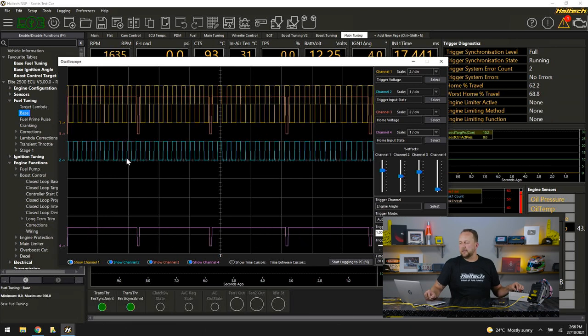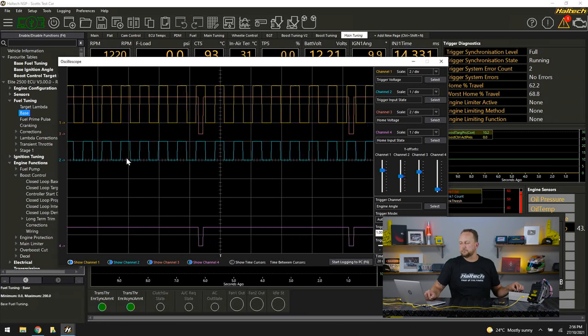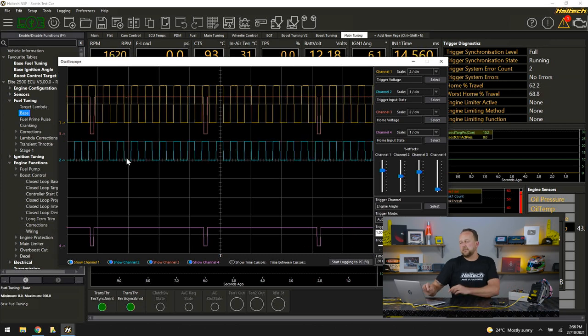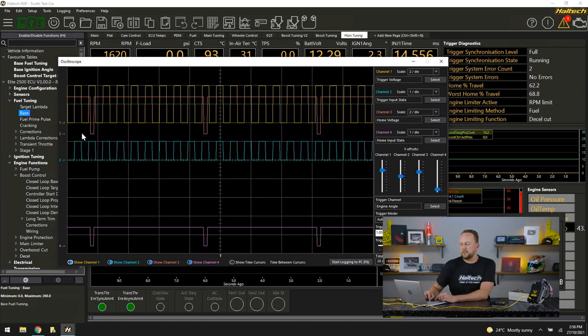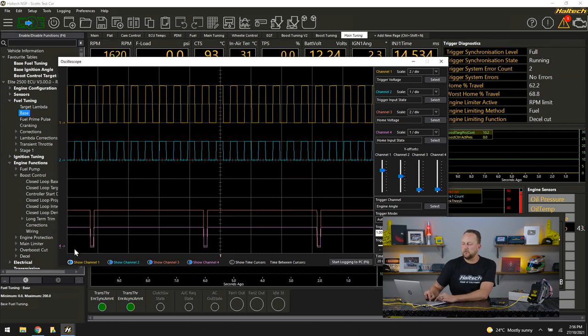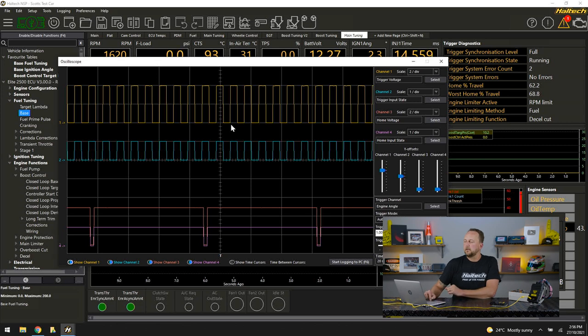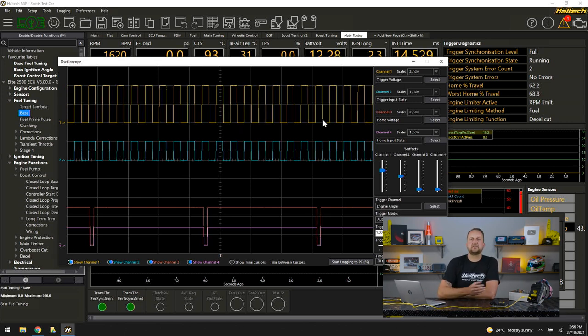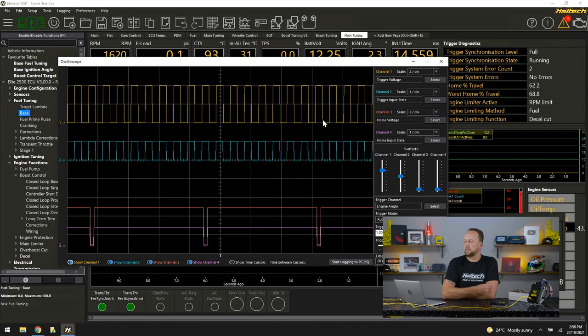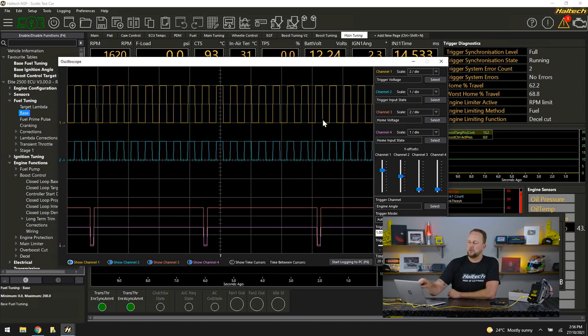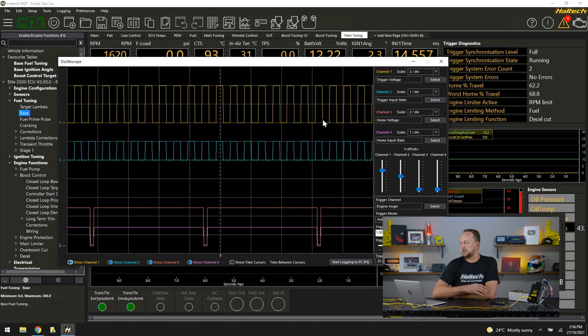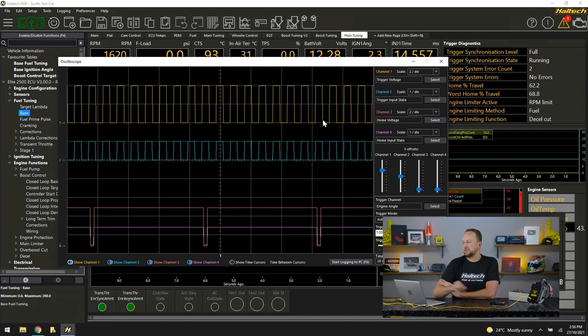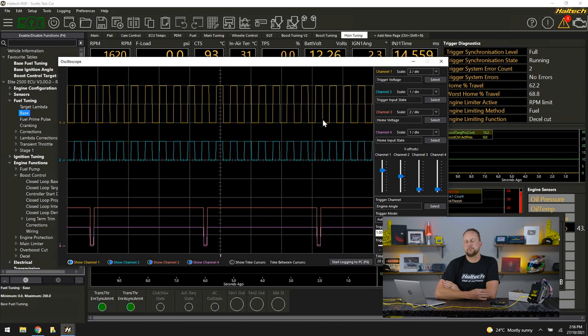Now I'll explain the other teeth sitting there. That top one there is representing the actual trigger voltage coming into the engine management system. That might be what we call a hall effect or a digital signal like the one that's there, or that might be an analog or reluctor style signal that's coming in.